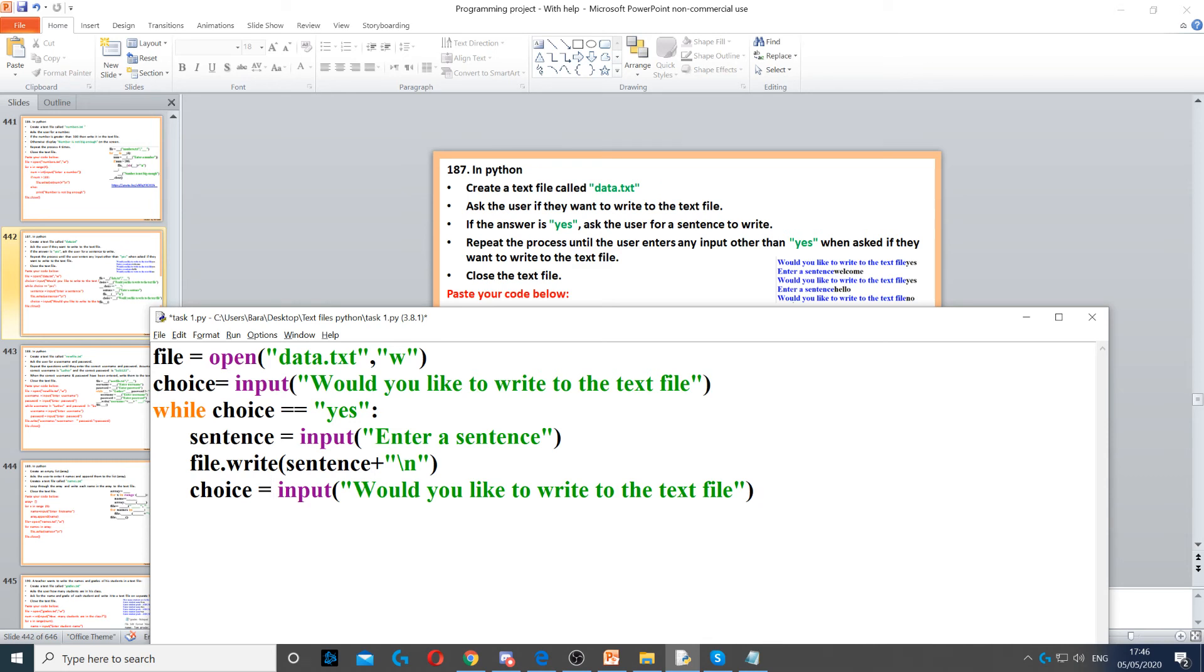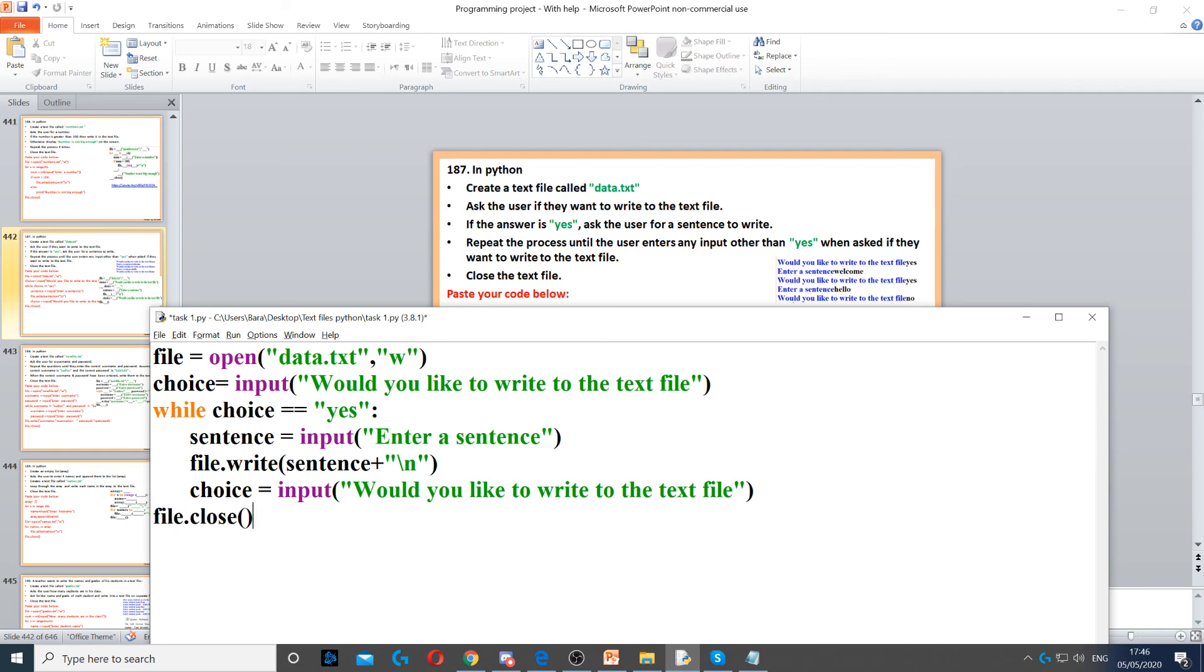Now we just need to make sure we put file.close right at the end to save the contents of the file. Otherwise, the contents of the file will not be saved.